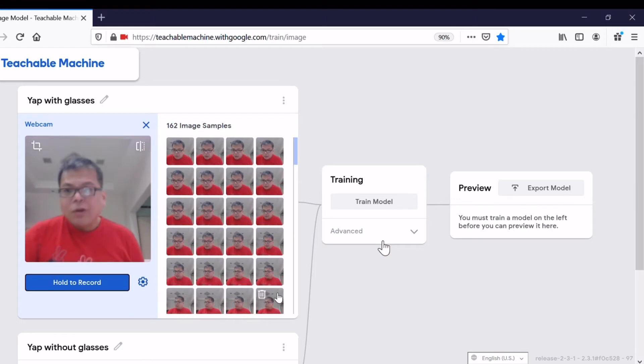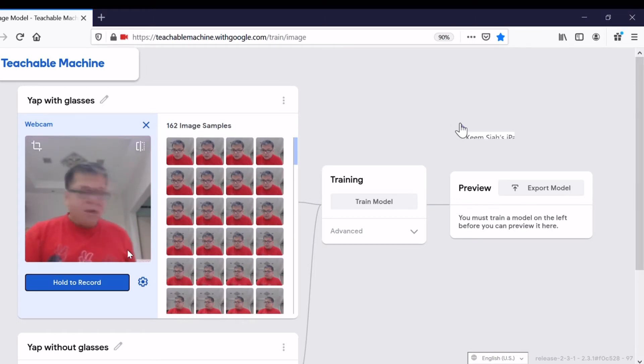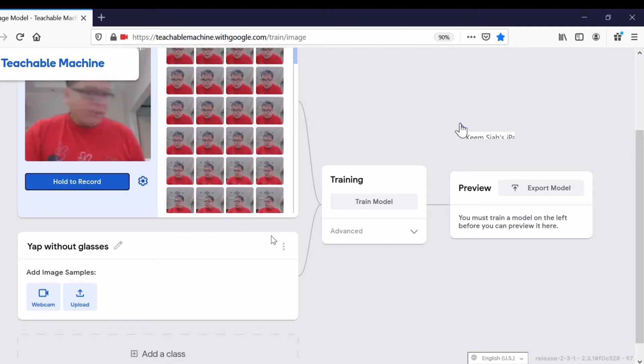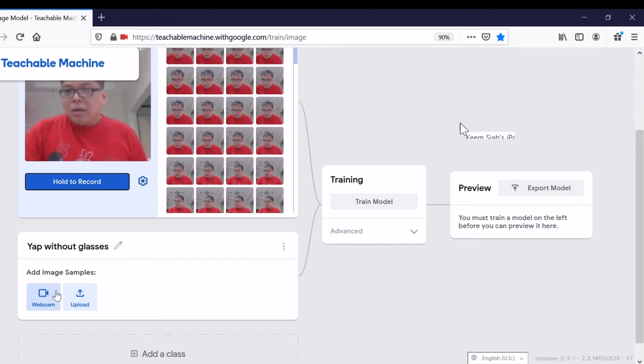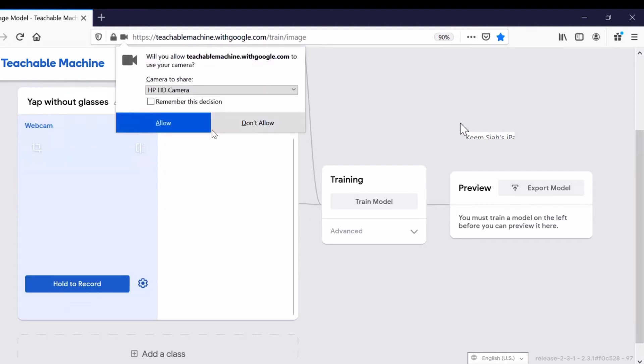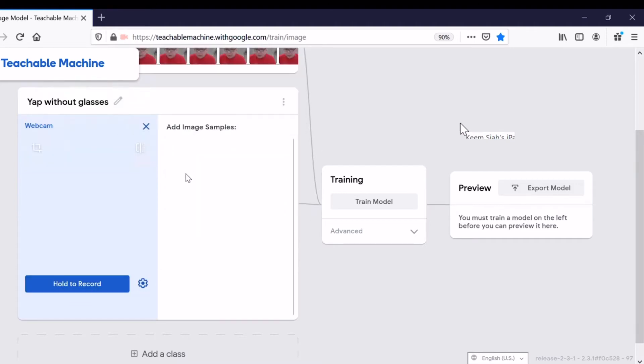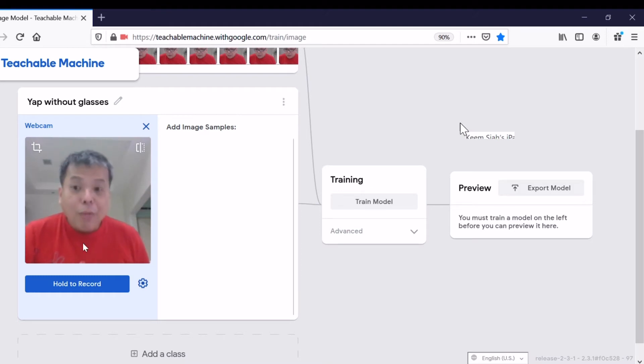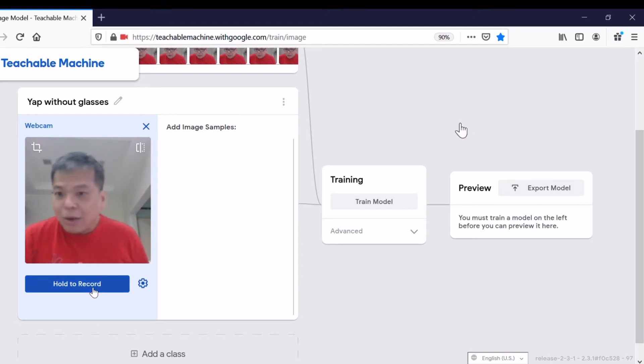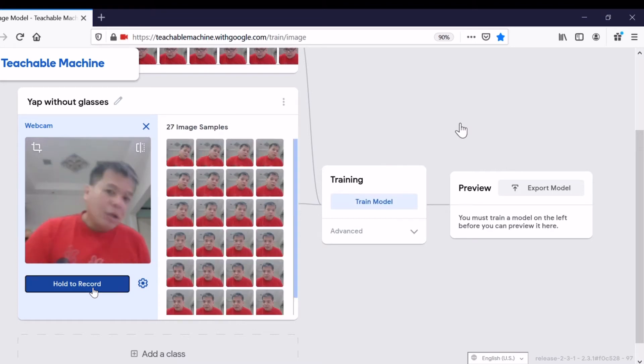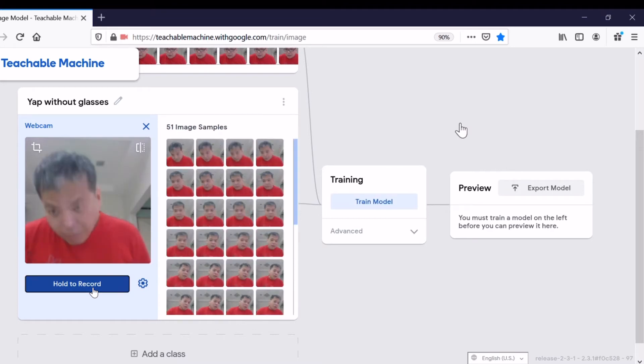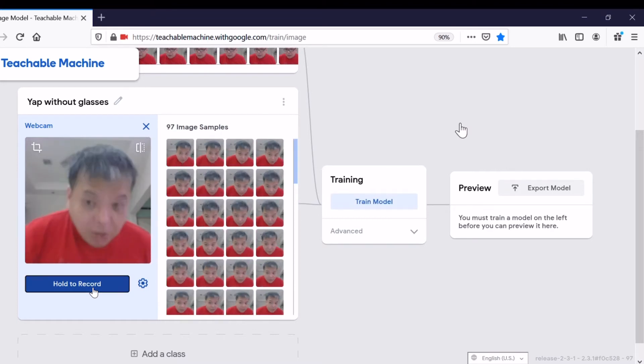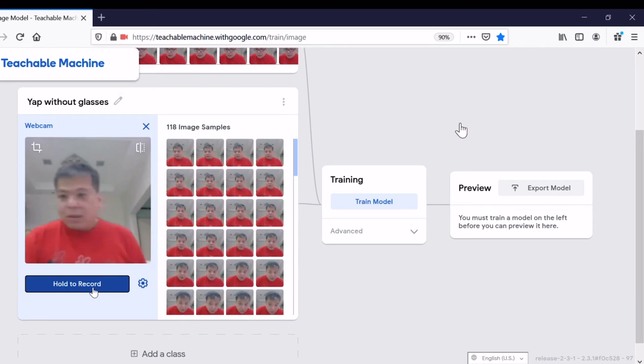Now let's move to Class 2. Again, we click on the webcam, we allow the webcam, and then I have to remove my glasses because this is Class 2, 'Yap without glasses.' Let's hold and make some changes.